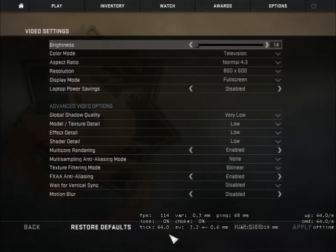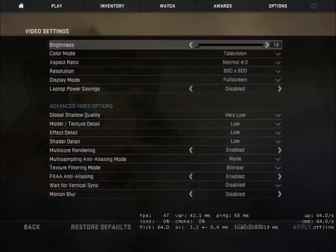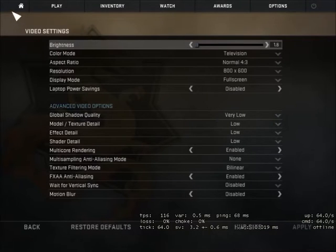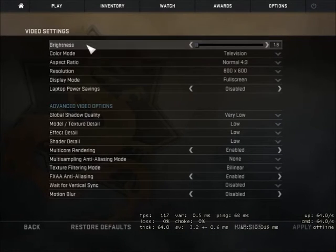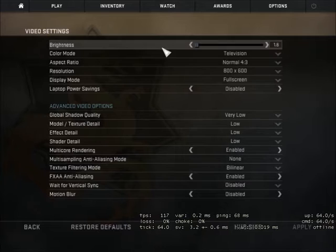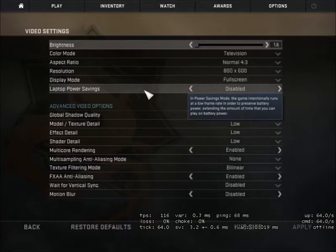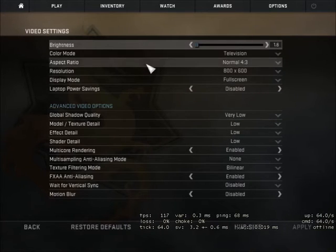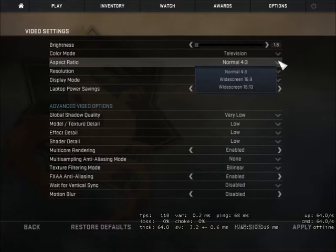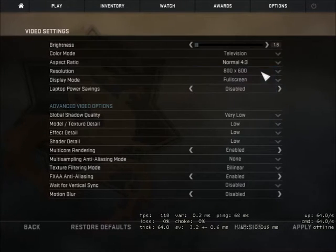This is a video on how to get CSGO to run on bad computers. The first two settings, brightness and color mode, don't really matter - I just use those because that's how mine are. But look at aspect ratio.